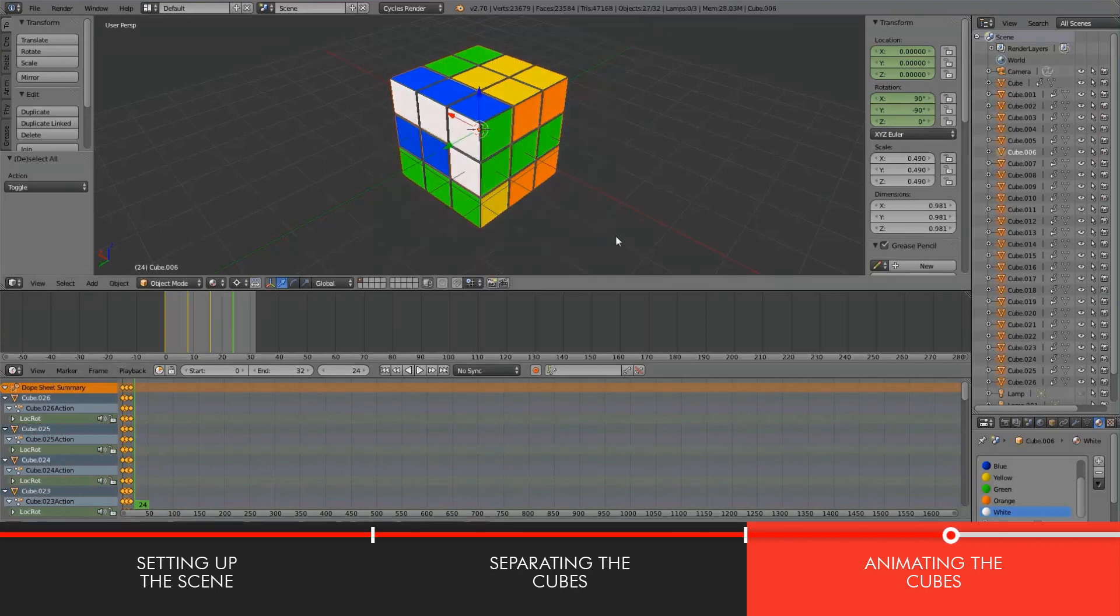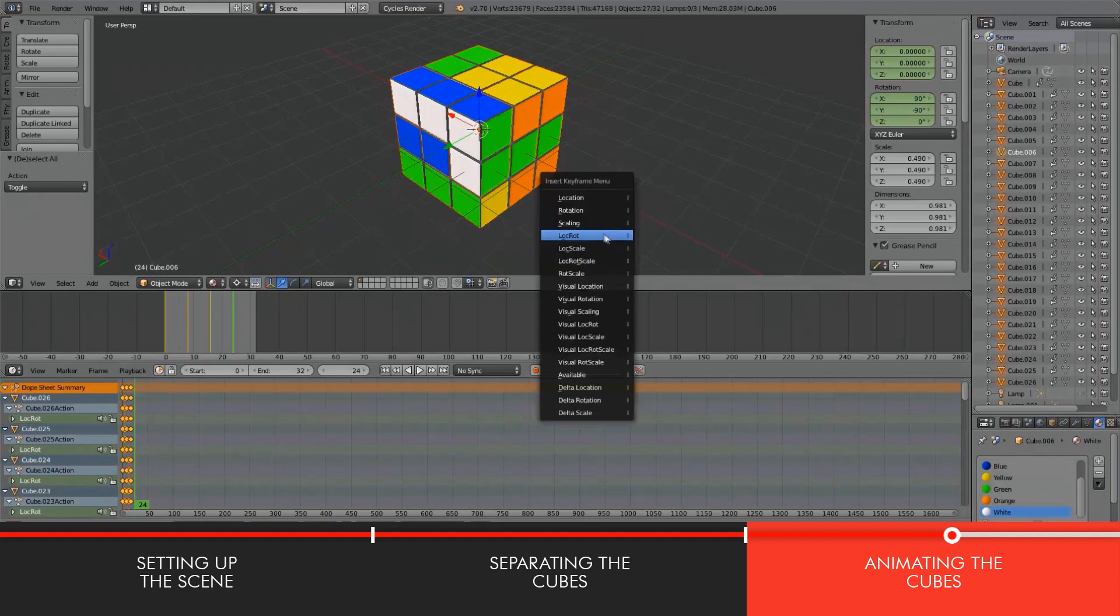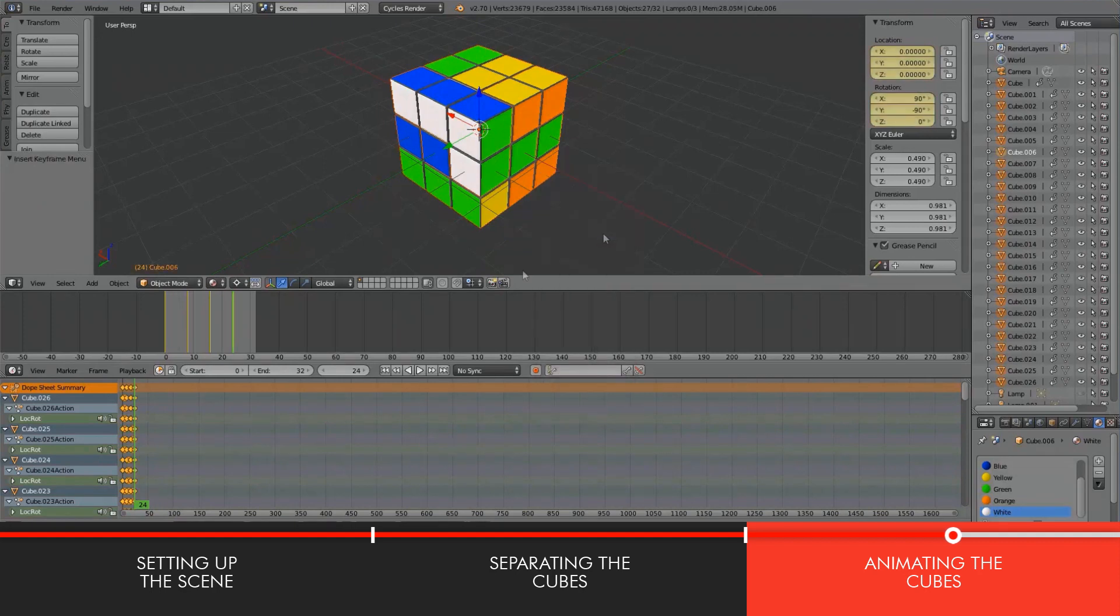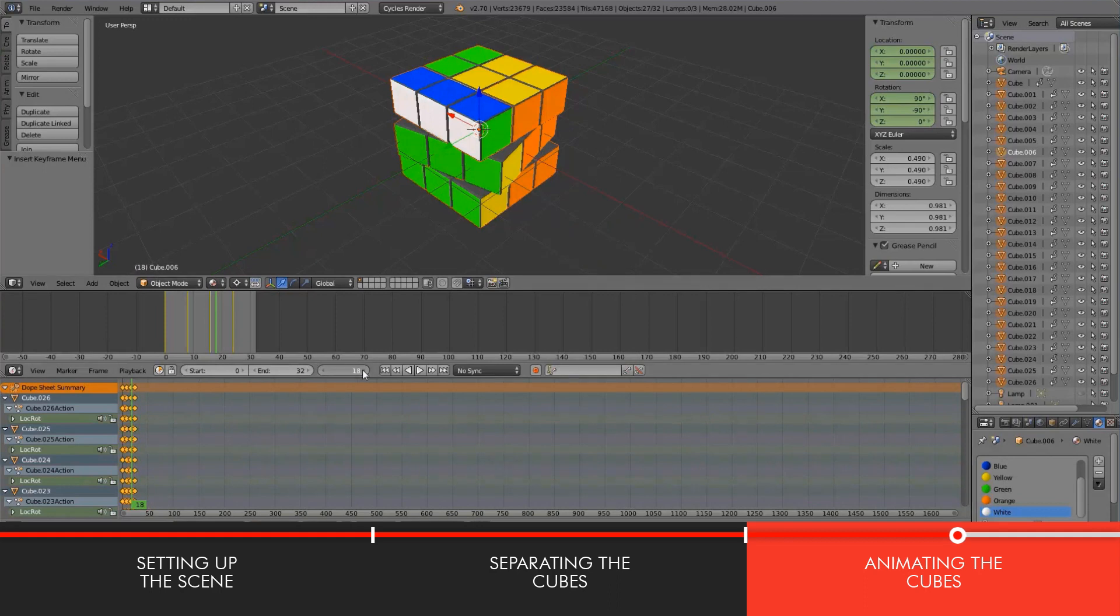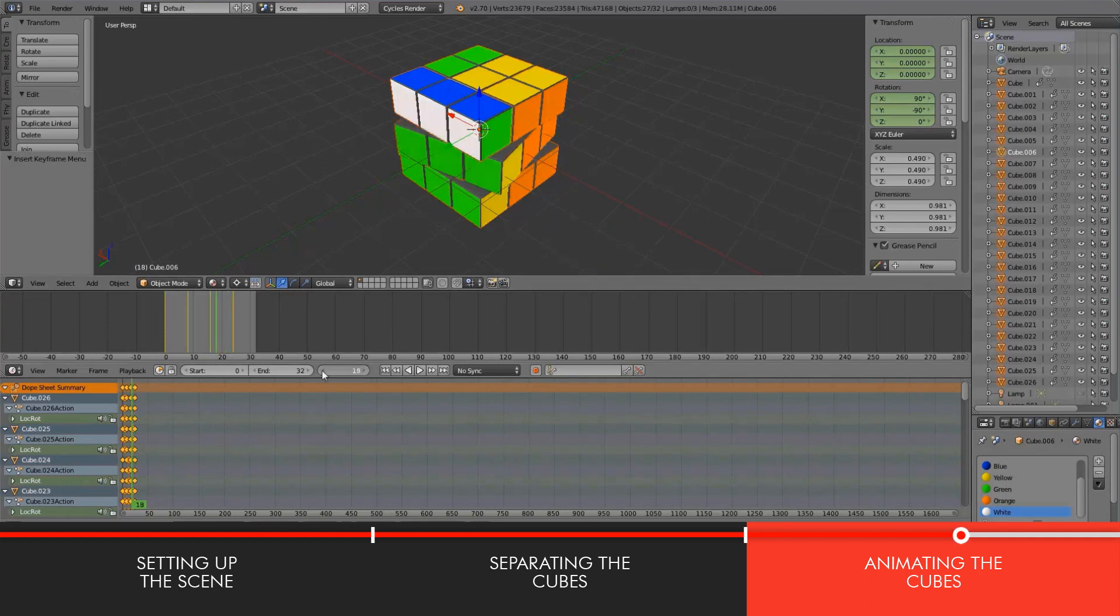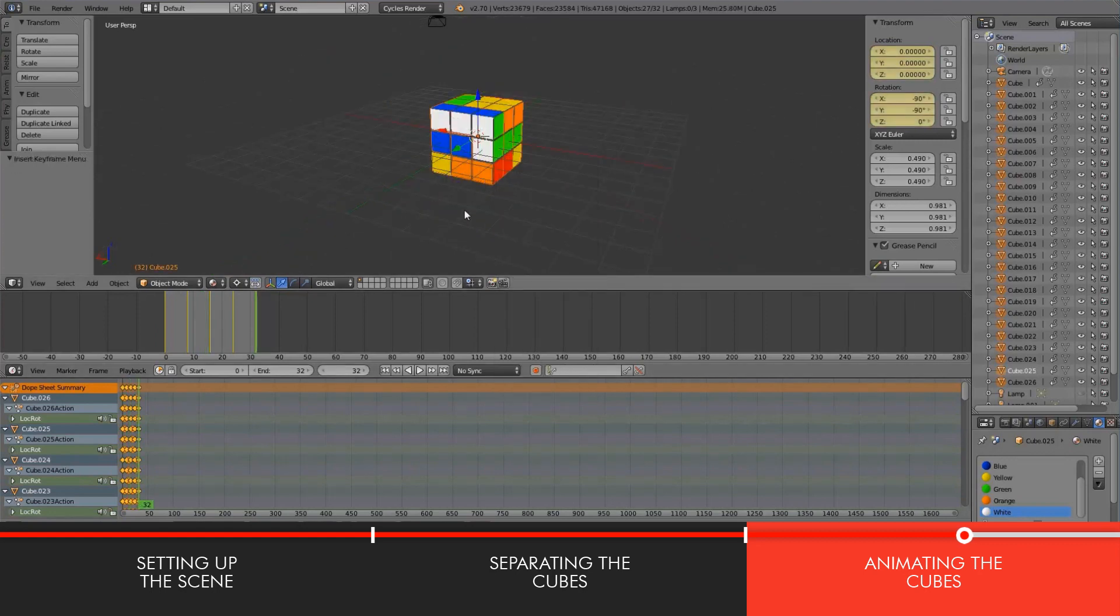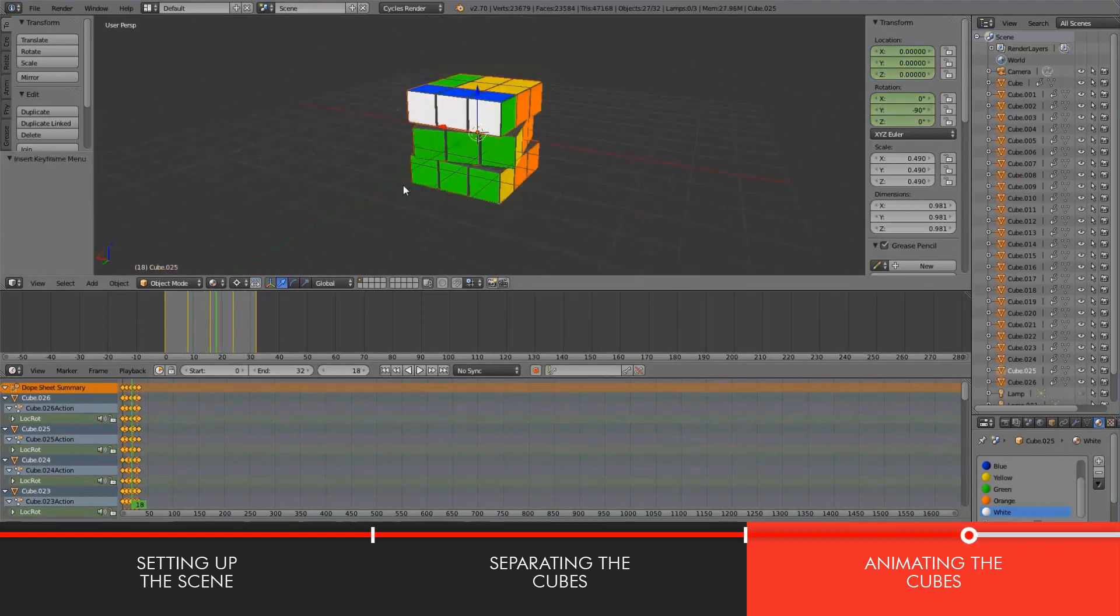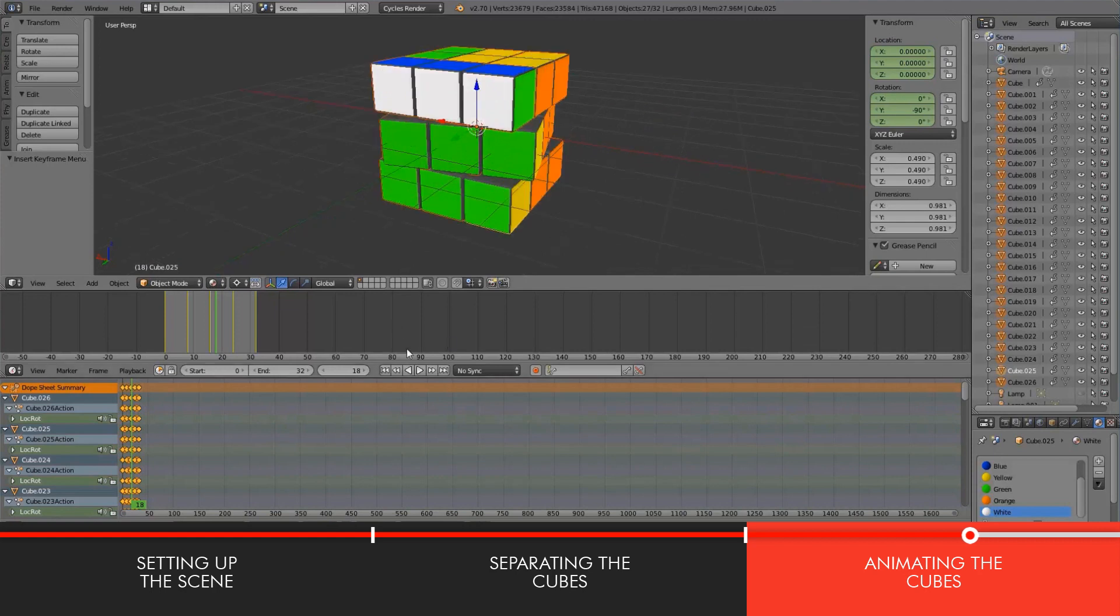Select everything, hit I once again, location rotation, and I just want to make sure that everything is smooth. Everything seems to be perfectly fine. Good. Location rotation and fantastic.